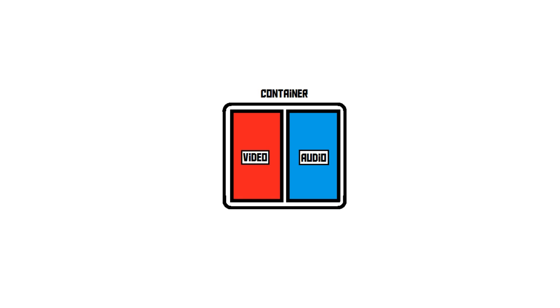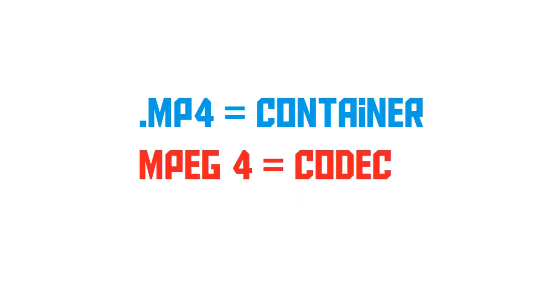Something that can be quite confusing as well is that there are codecs that have the same name as a container. For example, there is a .mp4 container, but there is also an .mp4 codec.